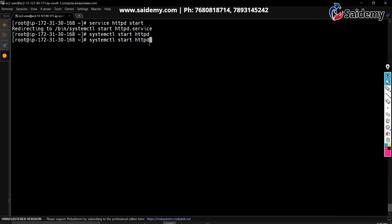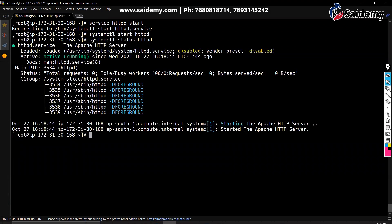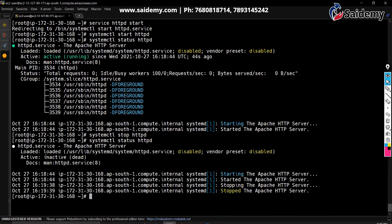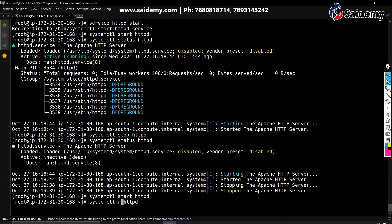To verify the status: systemctl status httpd — you can see it is active. To stop: systemctl stop httpd, or service httpd stop. Then verify again: systemctl status httpd — it shows inactive and dead. You can start it again with systemctl start httpd. You can also reload or restart — reload is used after upgrading a package so the service picks up the new configuration.